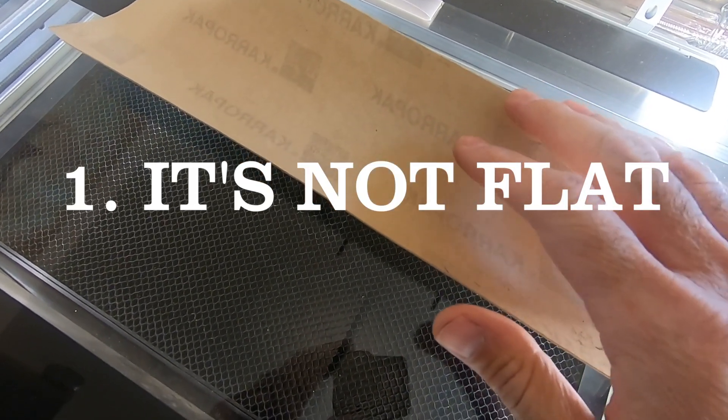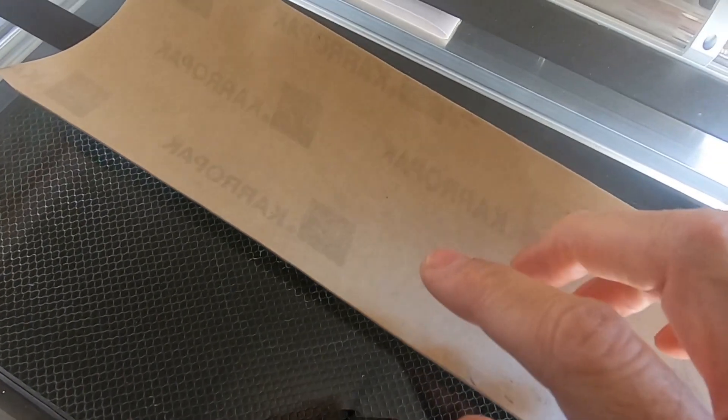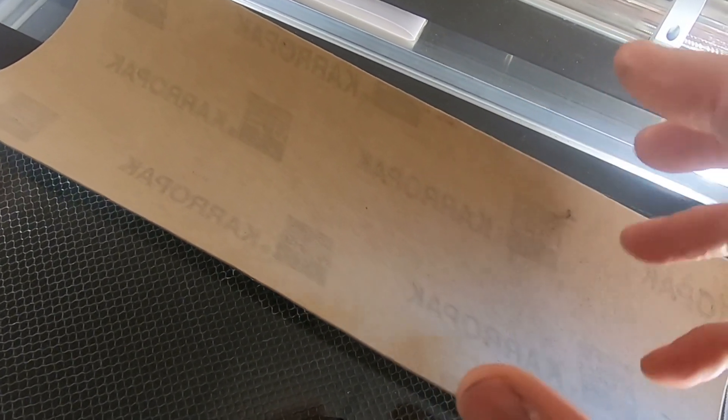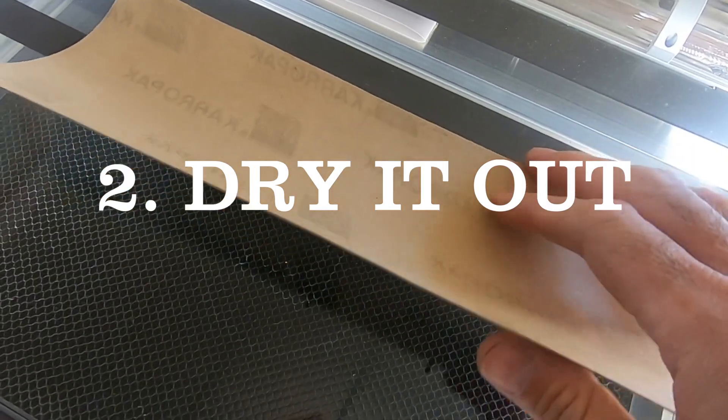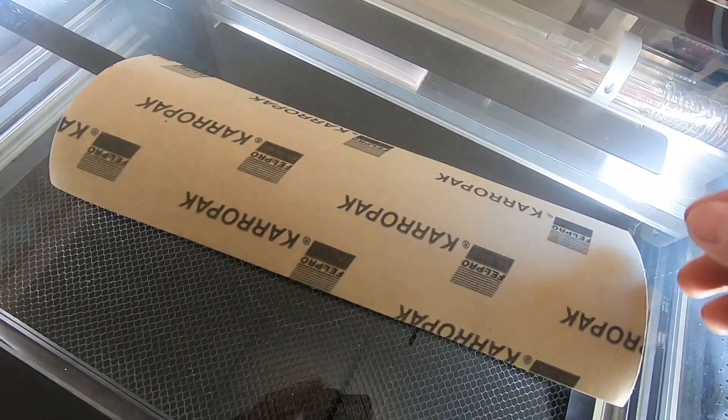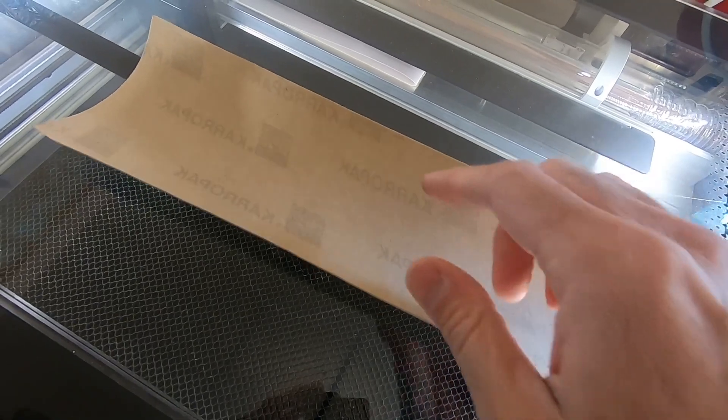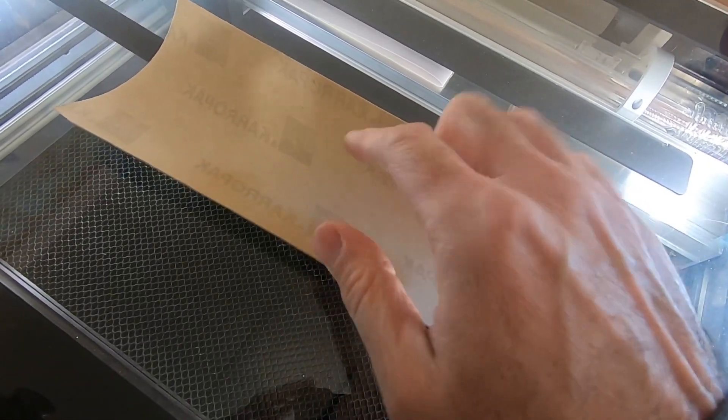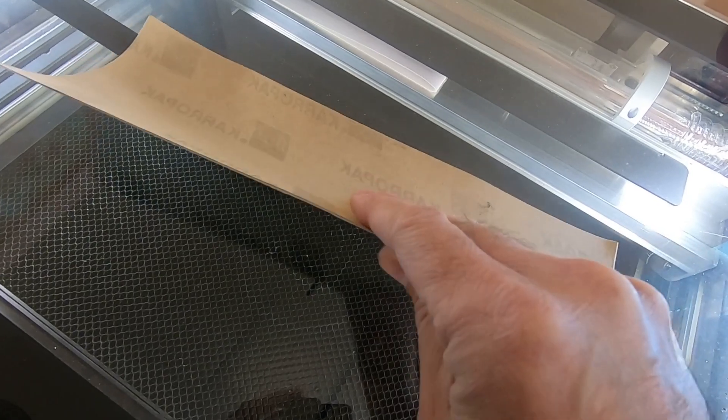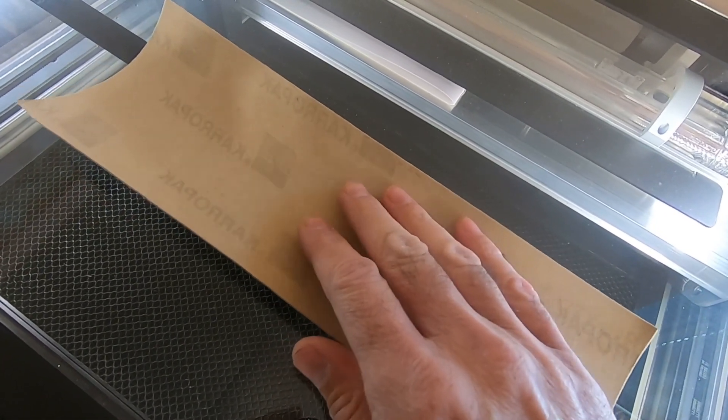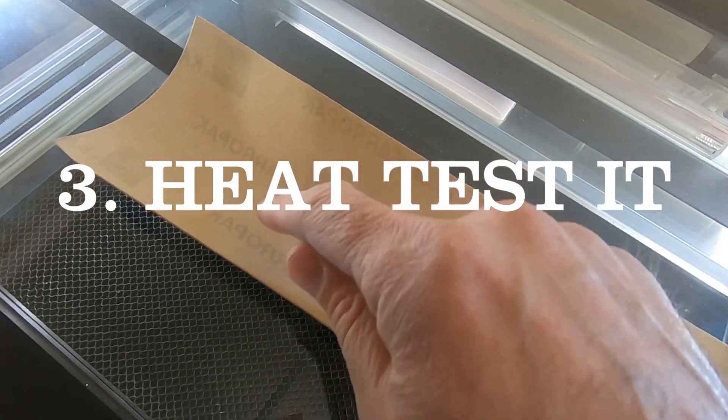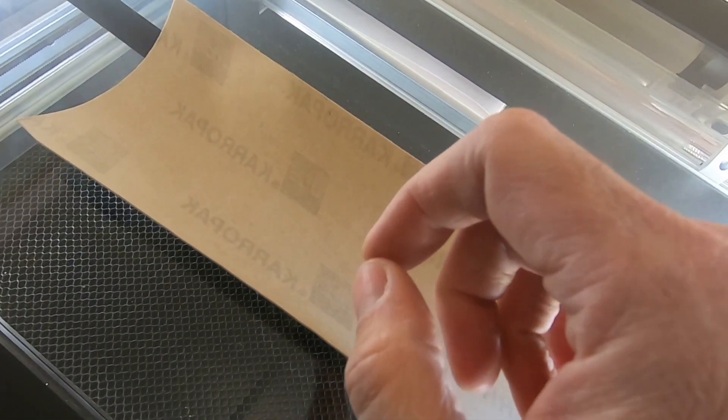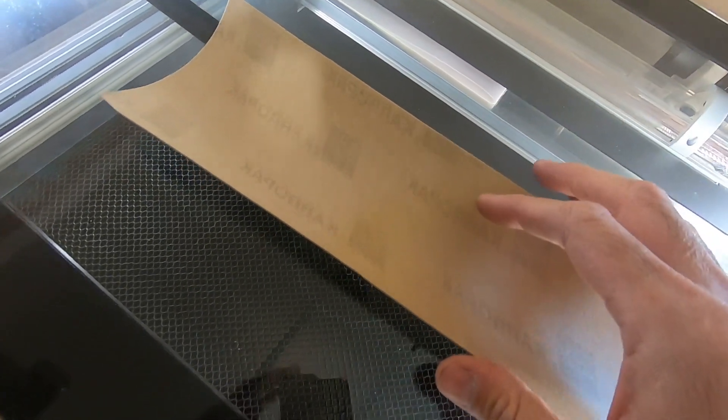The first and most obvious is that it's all curled up. It's been stored in a roll for who knows how long. So I need to flatten it out. The second thing is we call it a paper gasket, but it's not just paper. It's actually coated in some sort of material and it's proprietary. It will absorb moisture just sitting there, so I want to drive as much moisture away as possible so that it doesn't steam in the laser cutter and it will stay flat. Third and final thing is I want to heat test it so that if I heat it up in the laser cutter, it doesn't melt or warp.